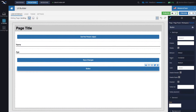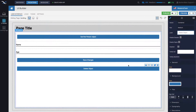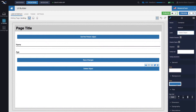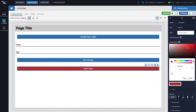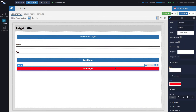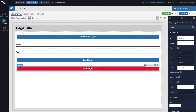Select that new button, assign it a label — 'Delete Object' is going to be the title. Let's also change the color of this button to make it bright red, because it will indicate something that represents deletion. So now we have this bright red button.